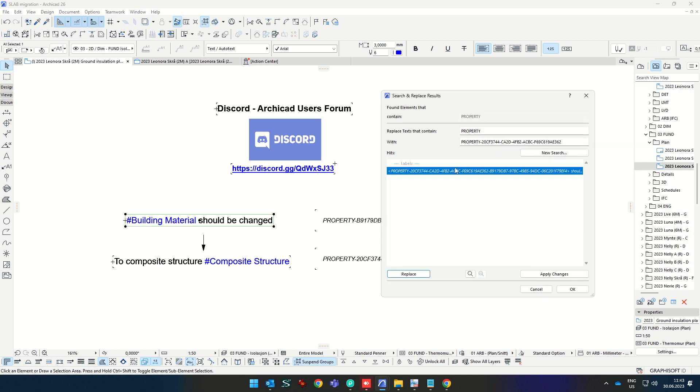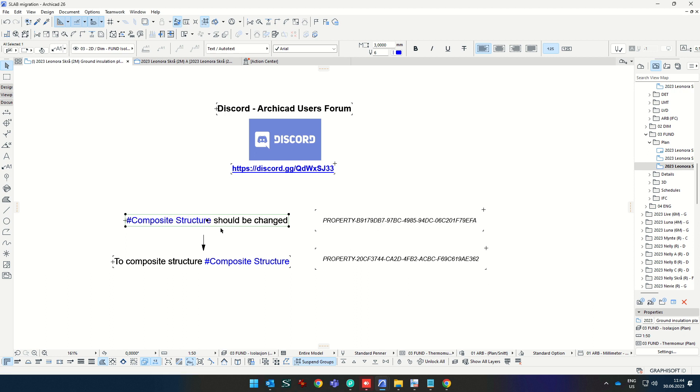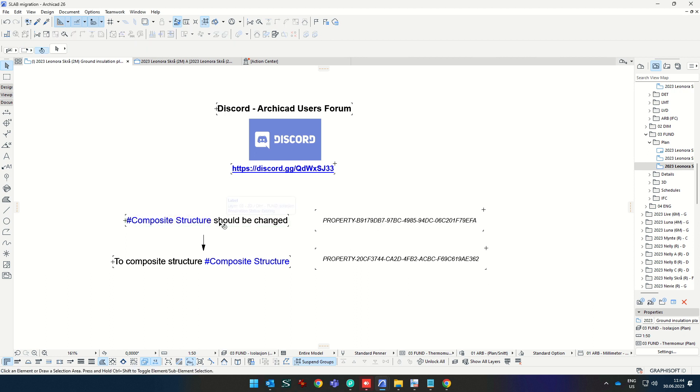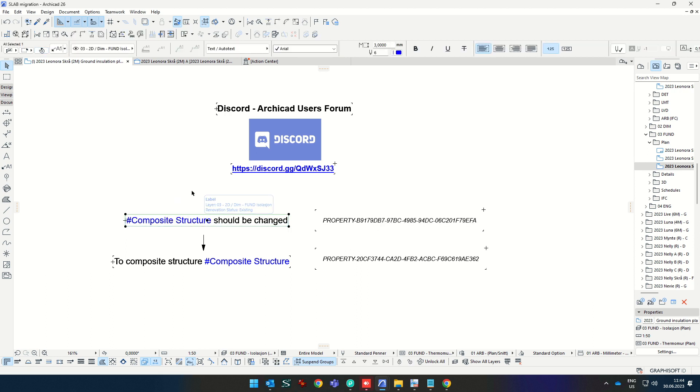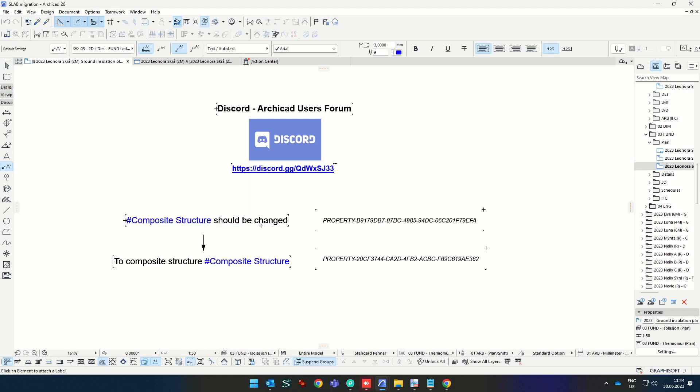And the program changes property word to property and code. And it makes a property one code and then an old code. But property looks like it's limited to this length. And when you press apply changes and OK, it's changed. As you see, the building material was changed to composite structure.